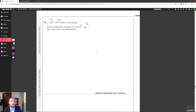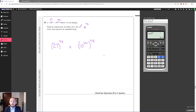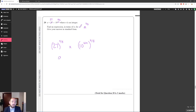A = 27 × 12ⁿ. Work out A to the power of 2/3: (27 × 12ⁿ)^(2/3) = 27^(2/3) × (12ⁿ)^(2/3). The cube root of 27 is 3, squared gives 9. The power becomes 12n × 2/3 = 8n. So A^(2/3) = 9 × 10^(8n). Since 9 is between 1 and 10, this is already in standard form. If the coefficient were outside that range, we'd adjust the power by adding or subtracting 1.